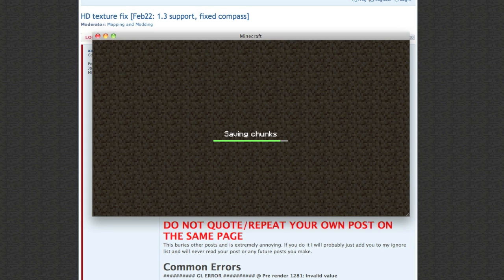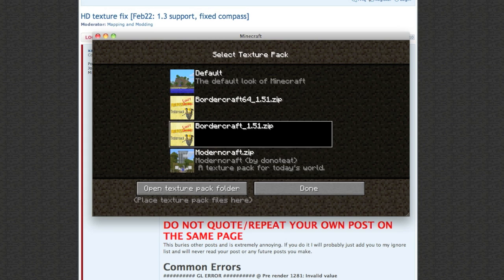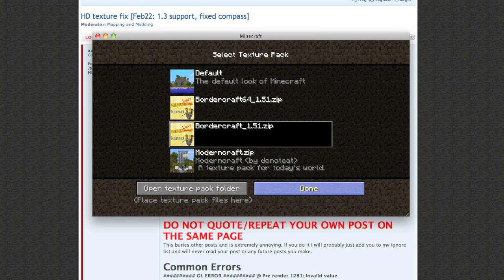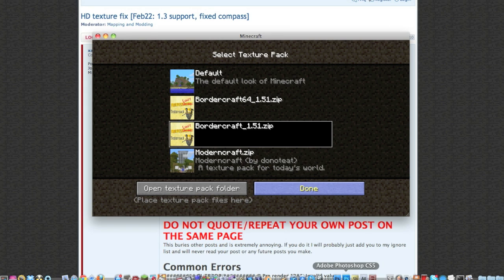First, make sure you have your texture packs in your texture pack folder - 64-bit bordercraft right there and 128-bit bordercraft right there. Press done. I highly doubt I'm recording the cursor right now but that doesn't matter. Hit the X, exit out of Minecraft. I might as well just force quit it because Minecraft sometimes doesn't want to quit.